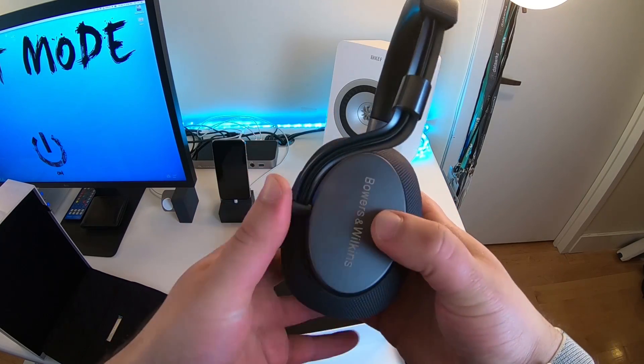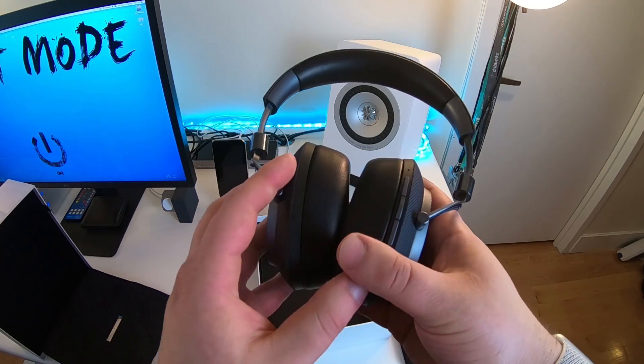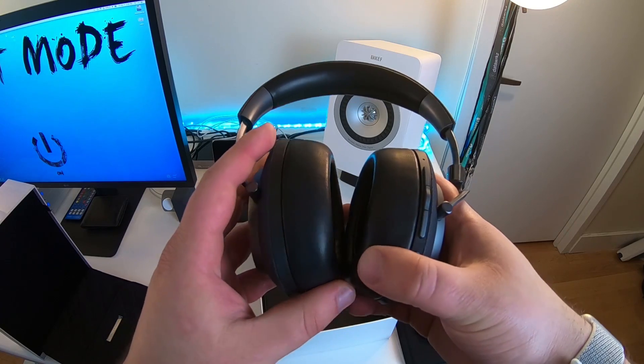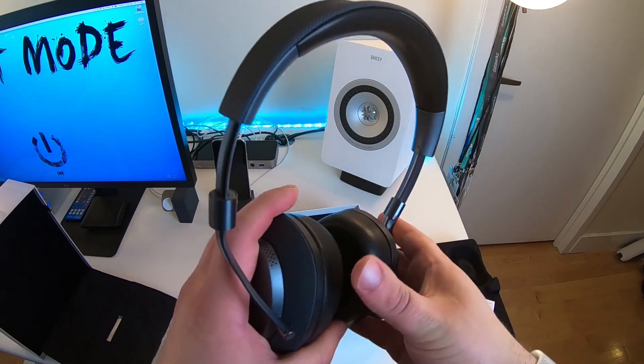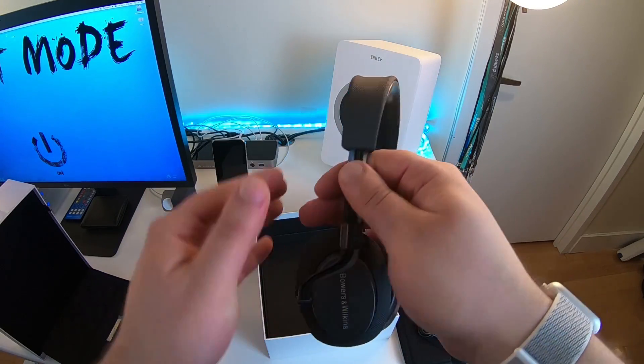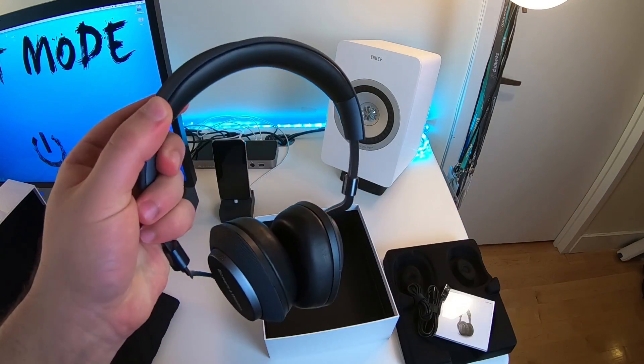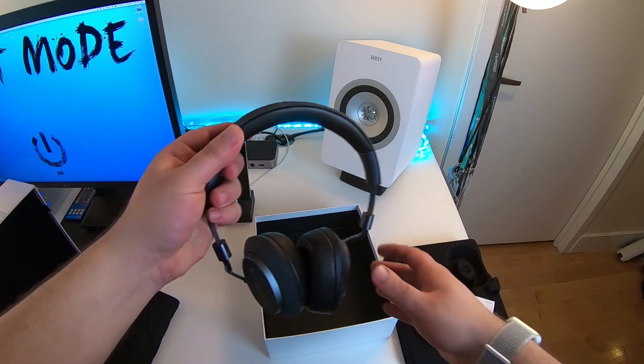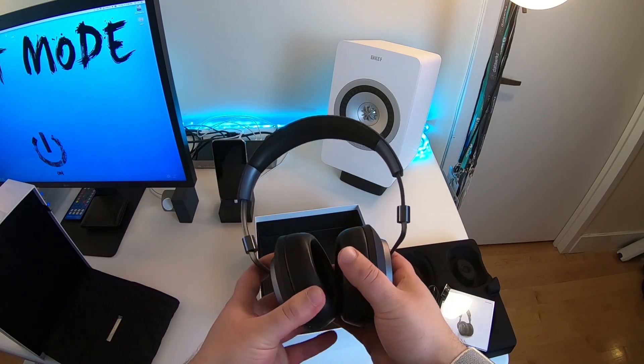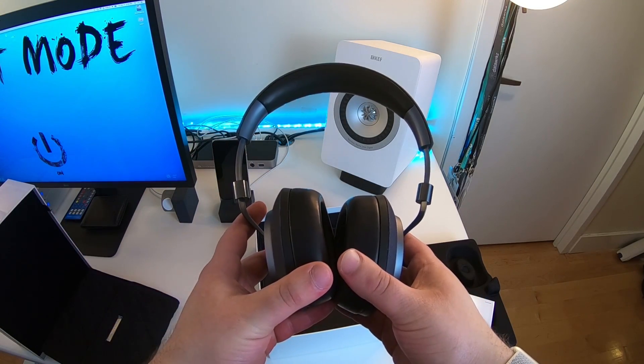They look great. They sound great in my initial impressions. I'm going to obviously have a complete write-up review once I get to spend some more time with them, but yeah. So these are the Bowers and Wilkins PX wireless headphones.